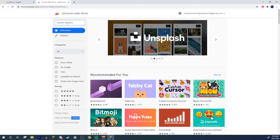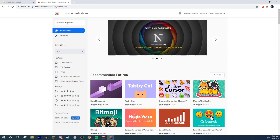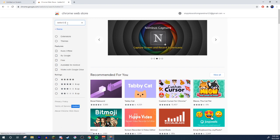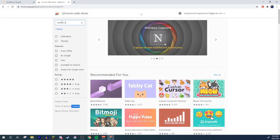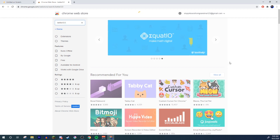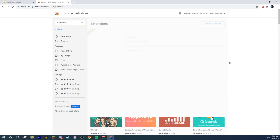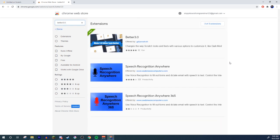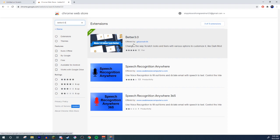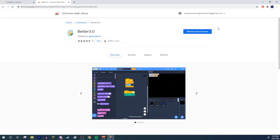Anyways come to the search over here the search the store and what you're going to do is you're going to type in better 3.0 it's going to load up you're just going to give it a bit because for some reason whenever you record your internet goes from like 60 megabytes a second to like four anyways here we are you'll get these random speech recognition things and then you'll get the better 3.0 to make scratch look better.